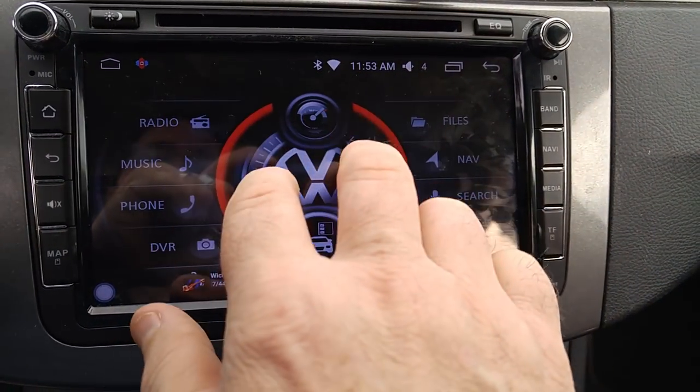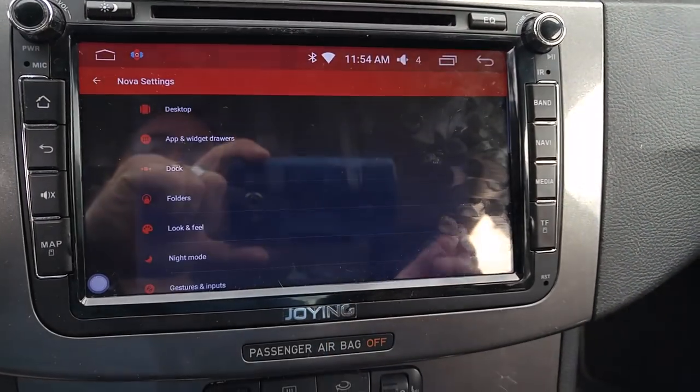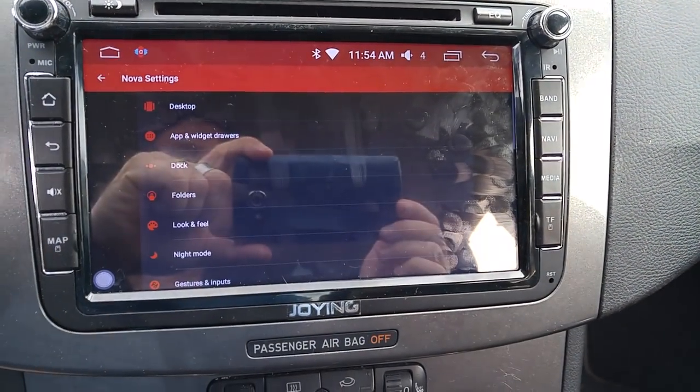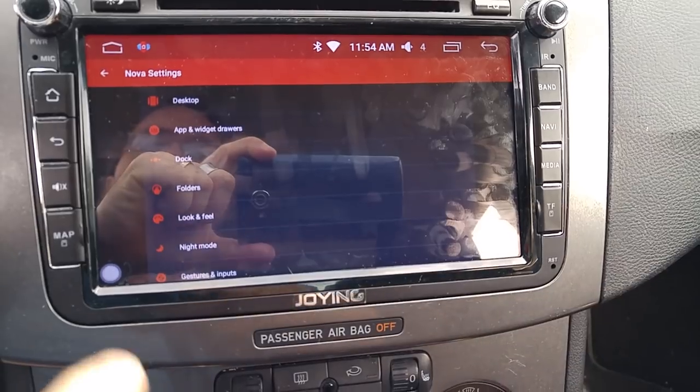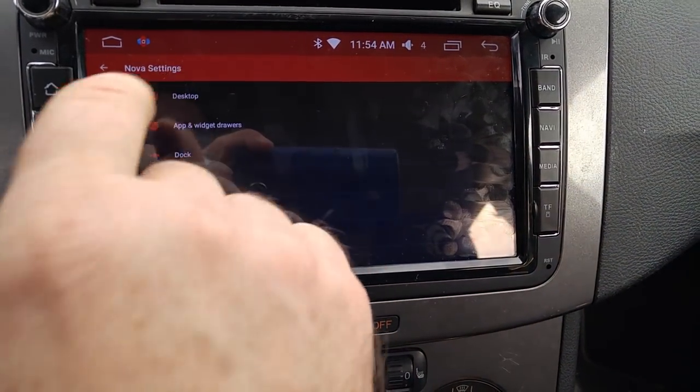For example, if I do a double scroll up here, it'll bring you to Nova Settings. And if we go into Nova Settings, let me show you Desktop Icon Layout.